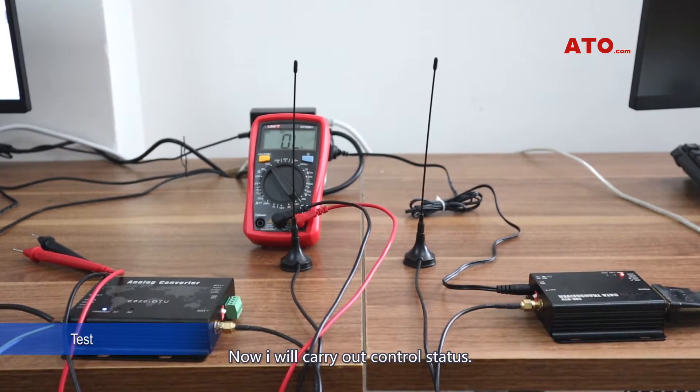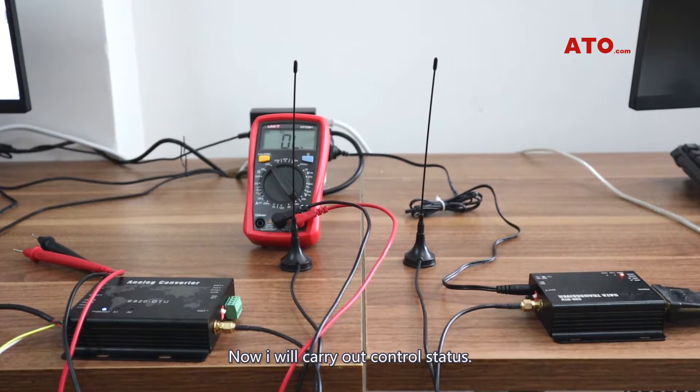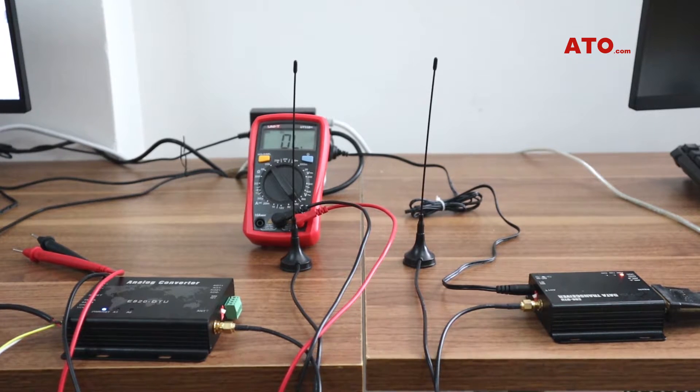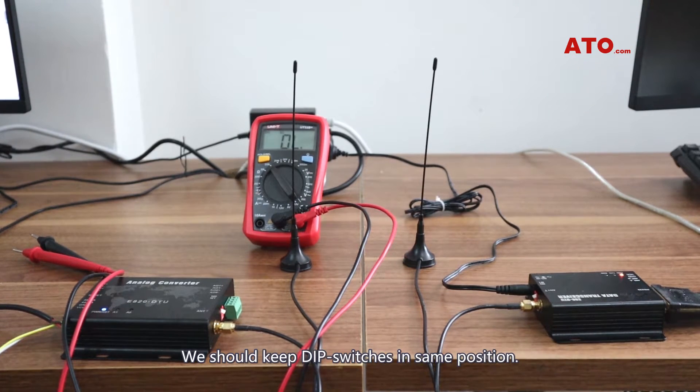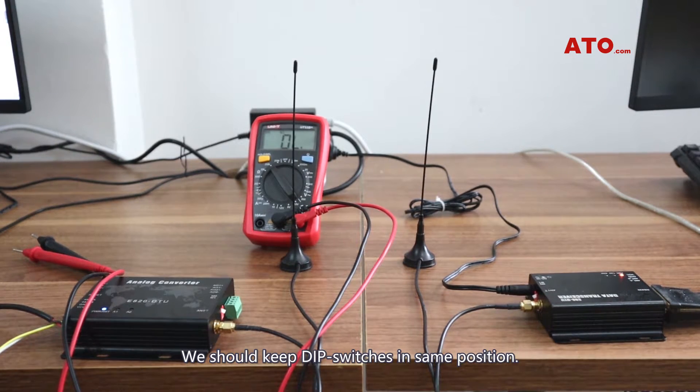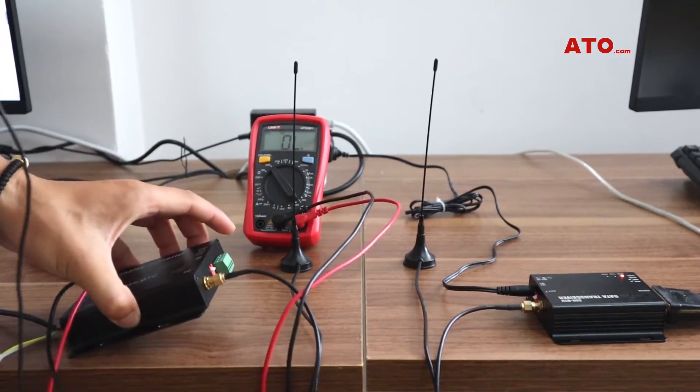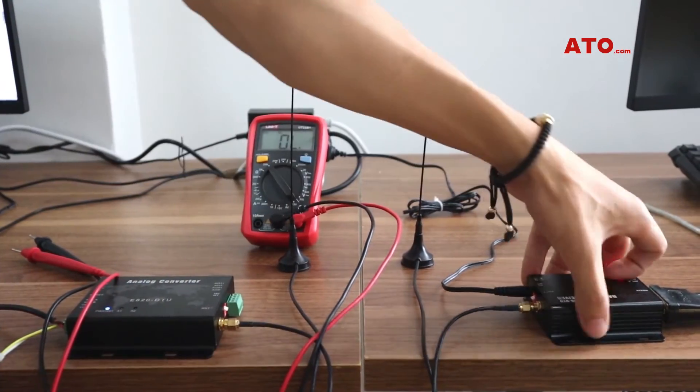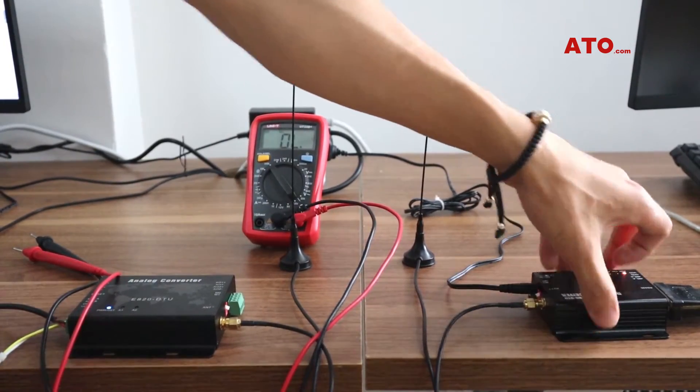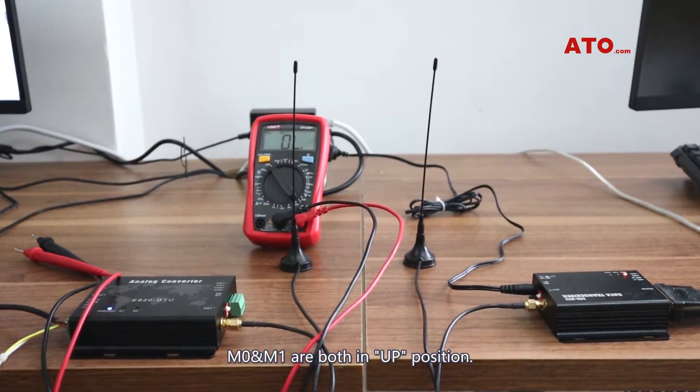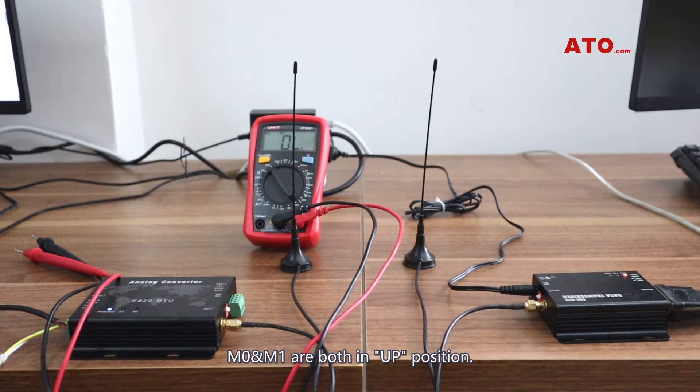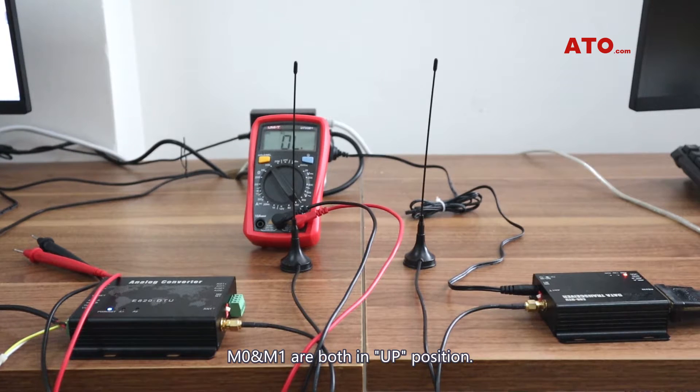Now I will carry out control status. We should keep DIP switches in the same position: M0 and M1, both are up position.